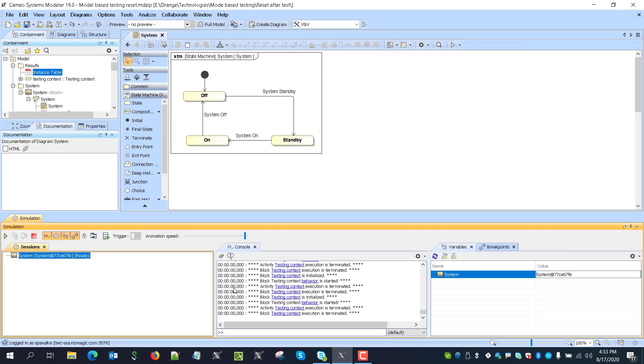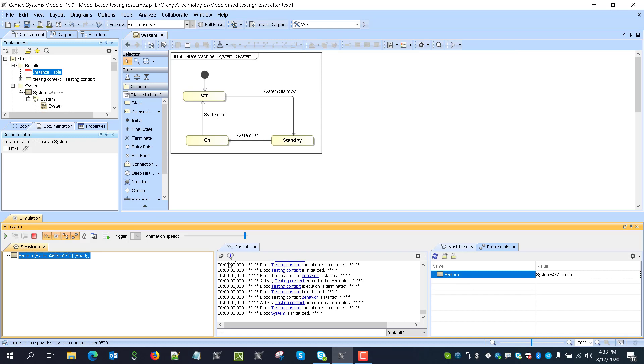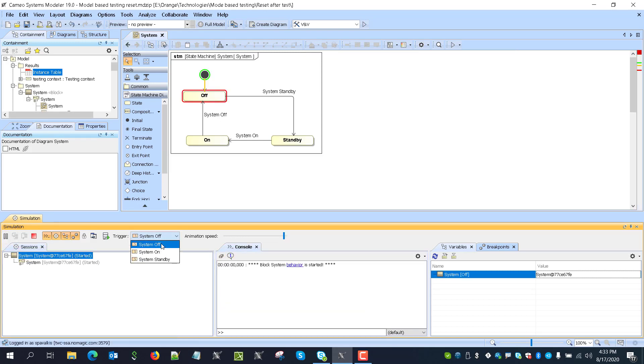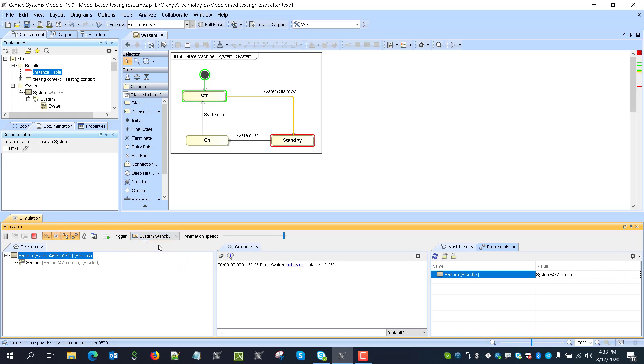we see that if we are executing step-by-step allowed triggers like now system standby and then system on, system response is correct, right?